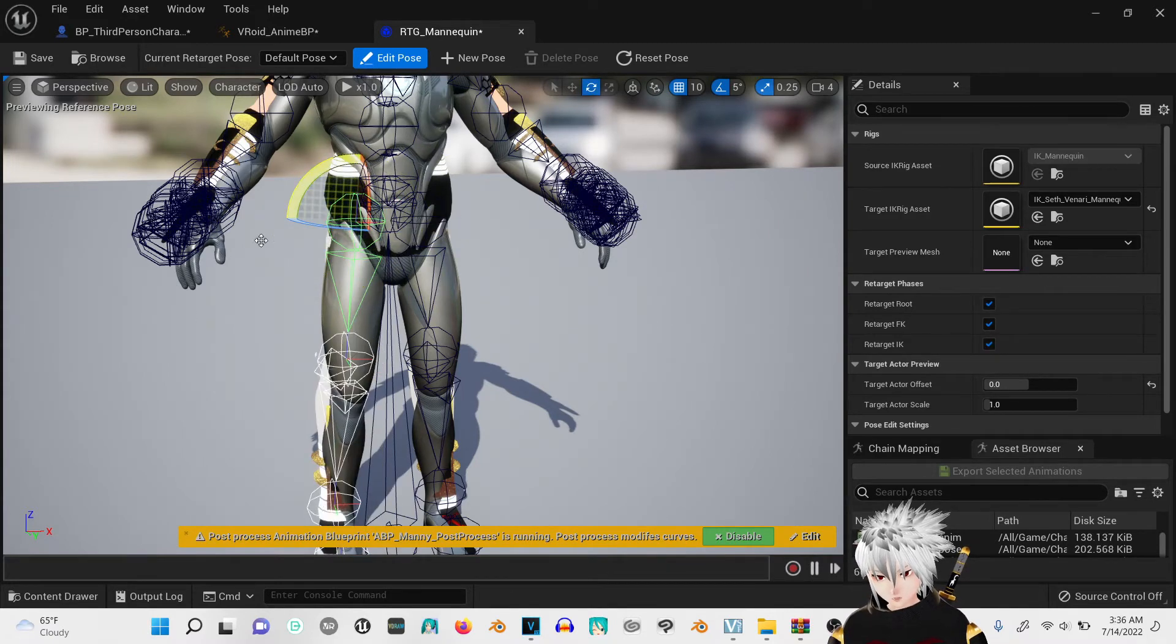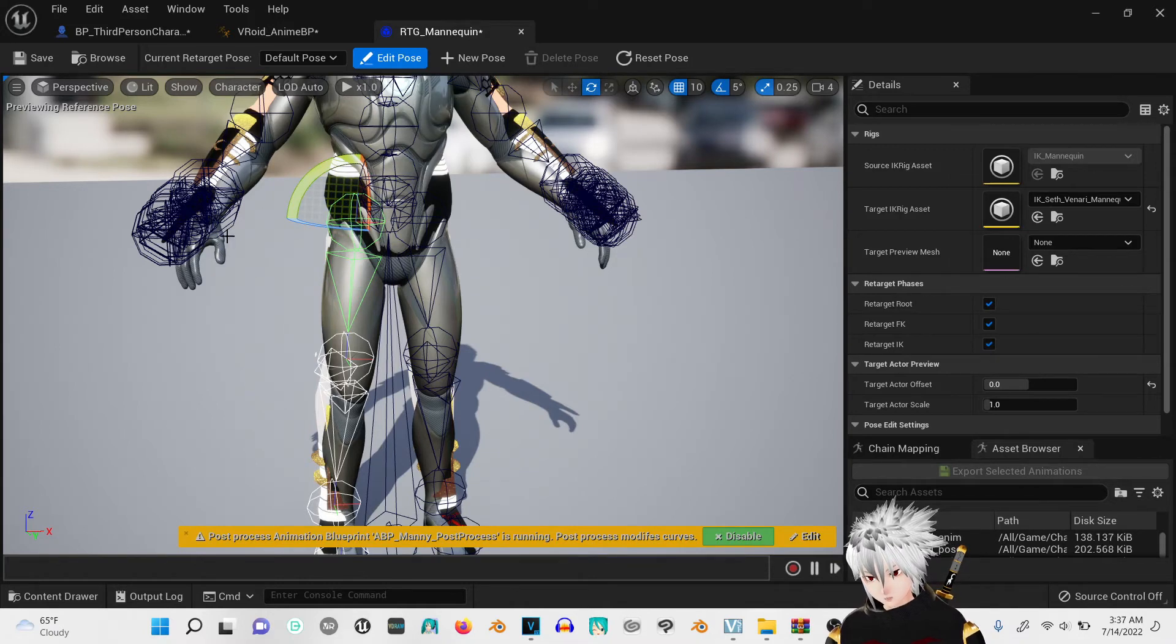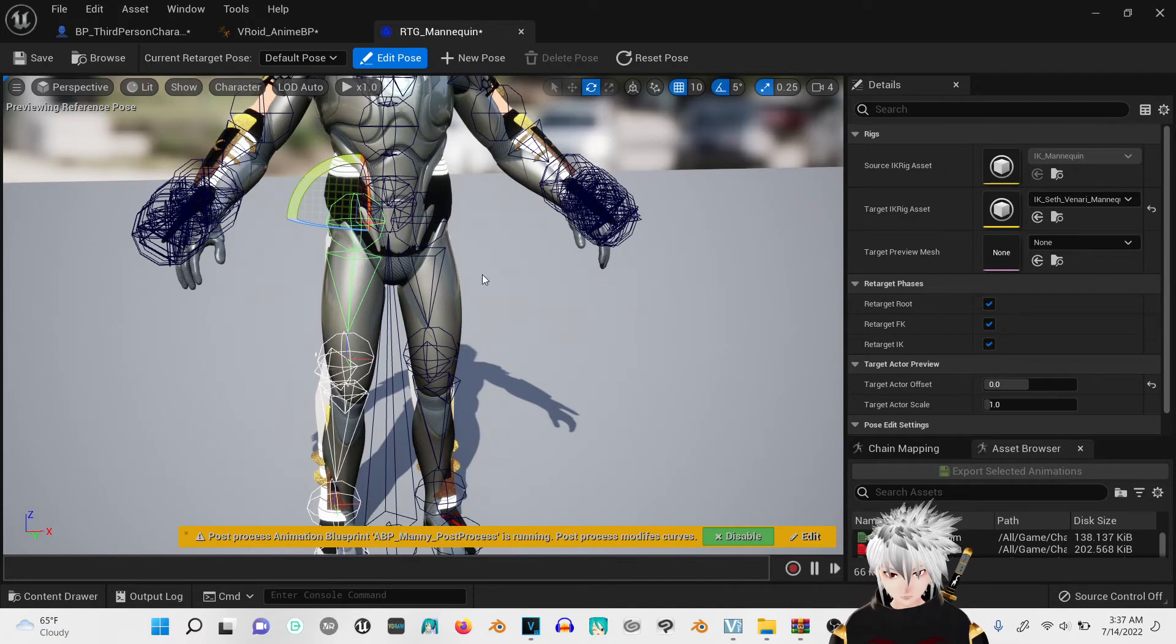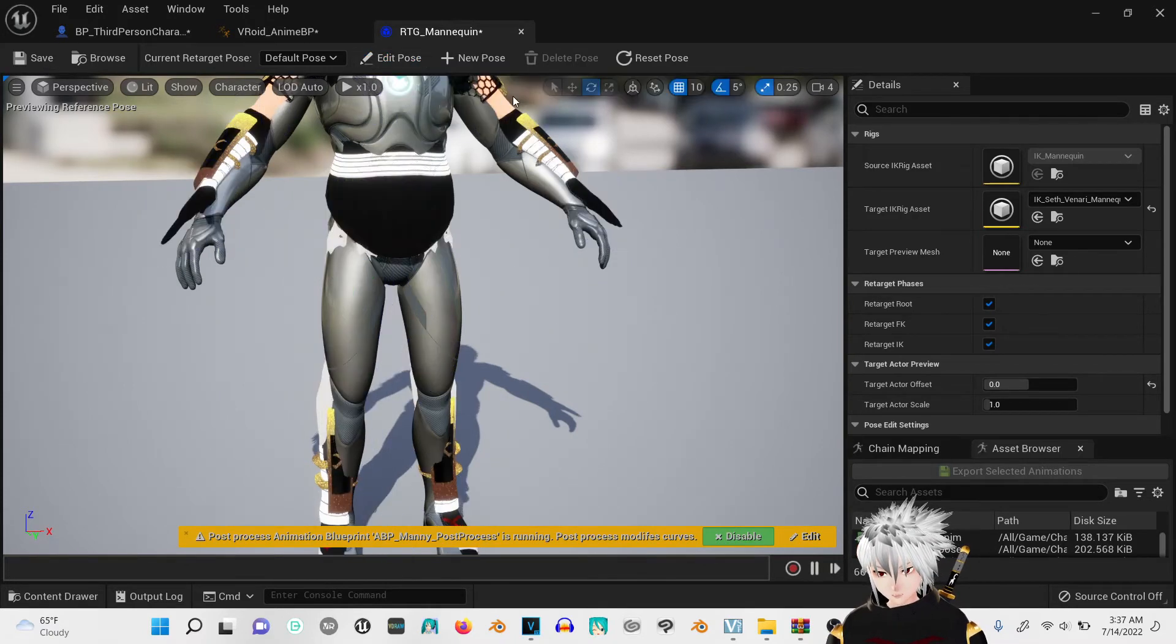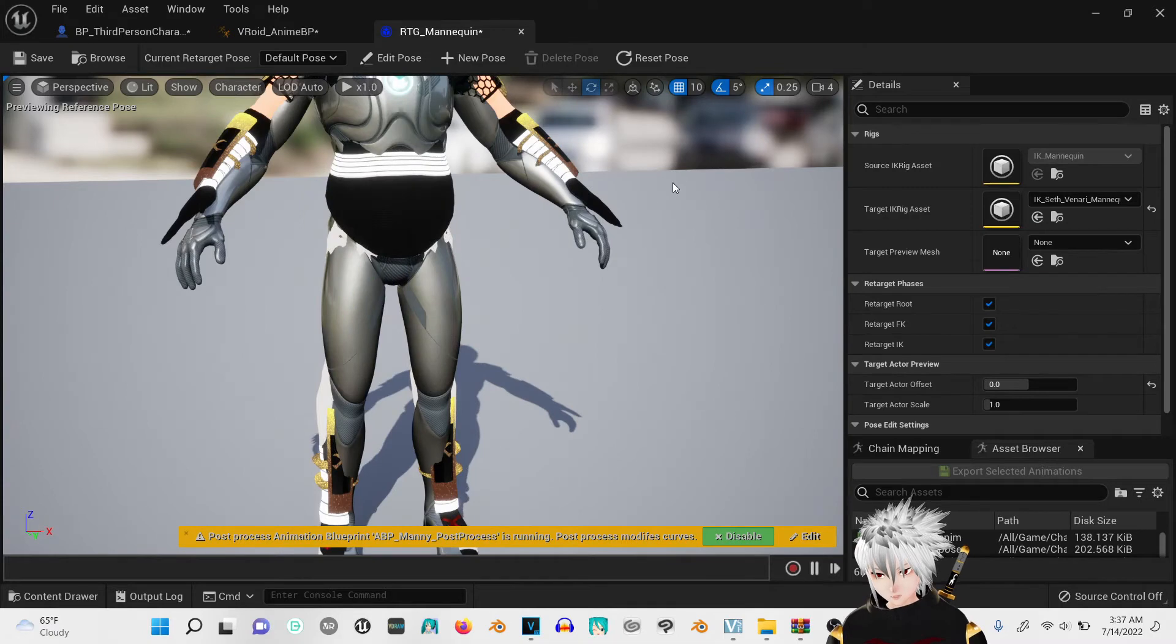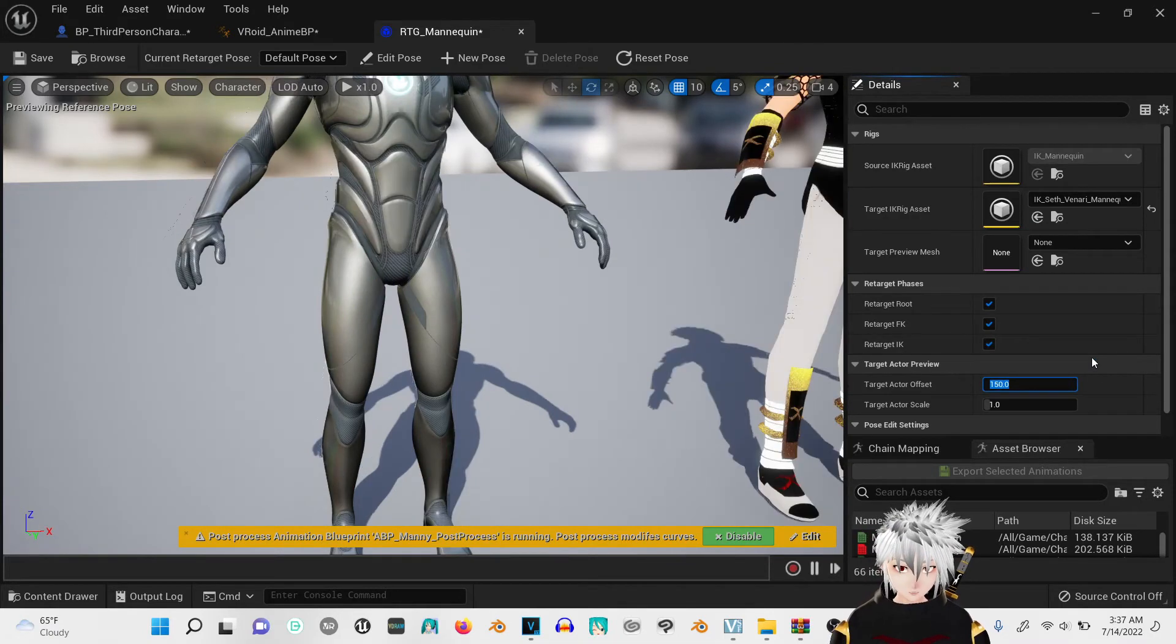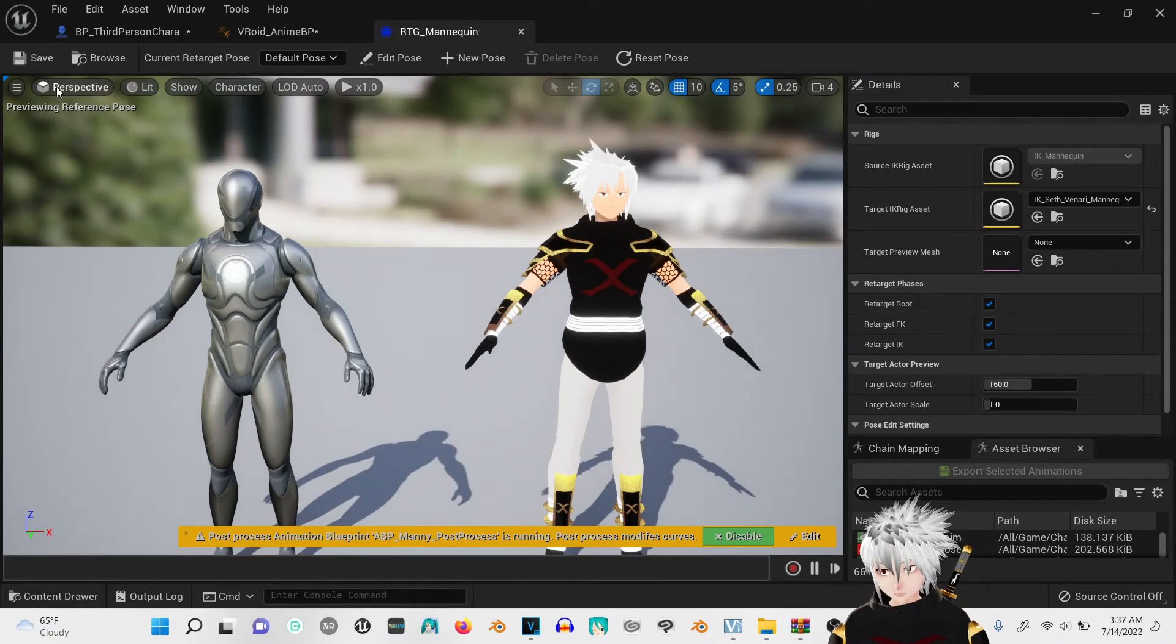If you want to go all out, you can also do the hands too, but not exactly necessary. Go out of edit pose.